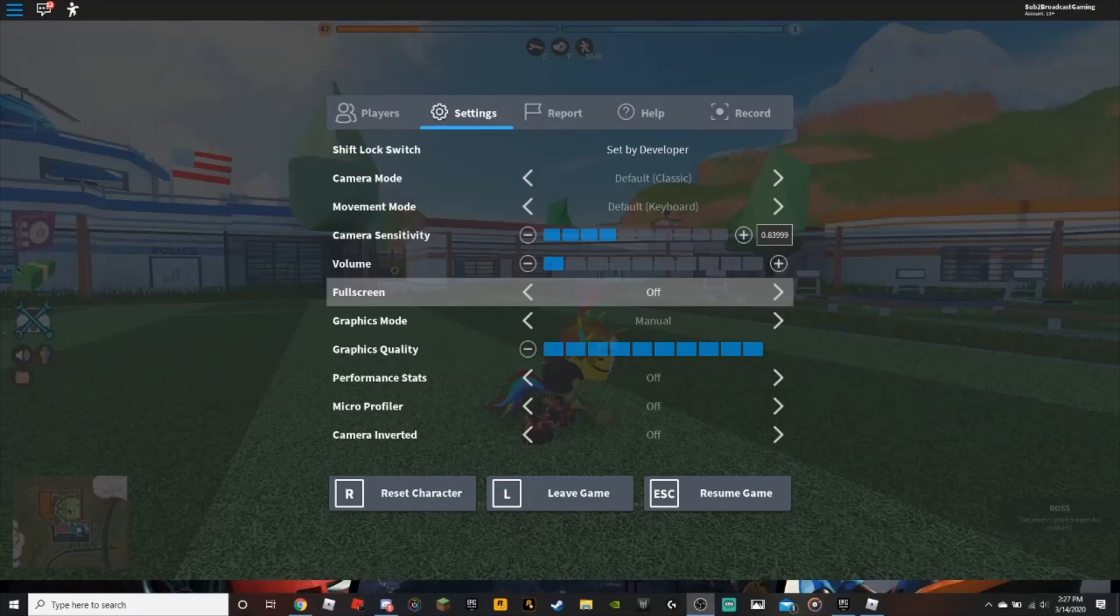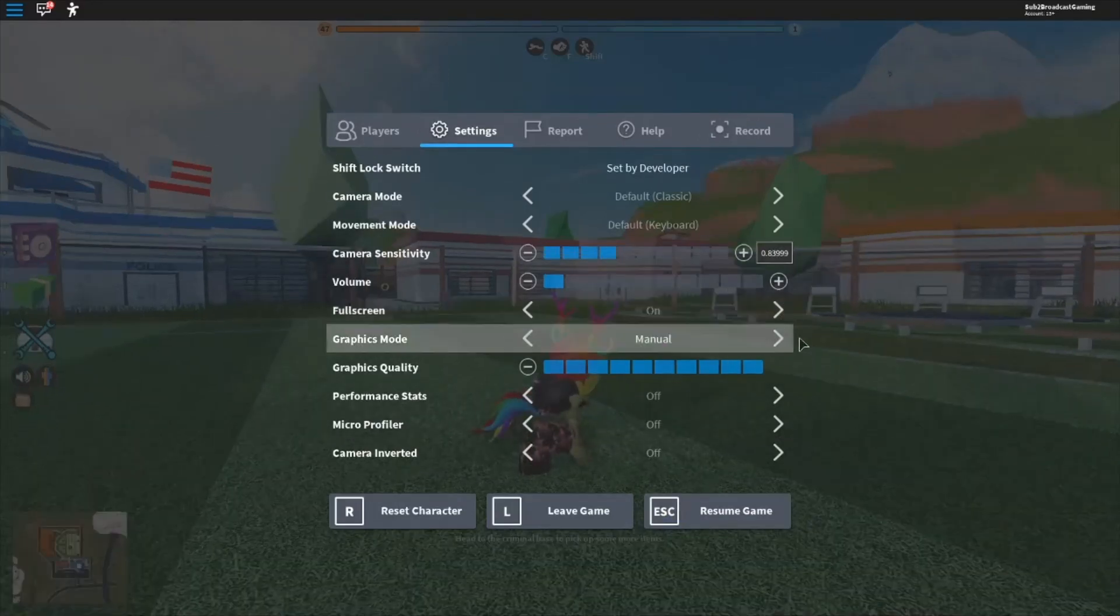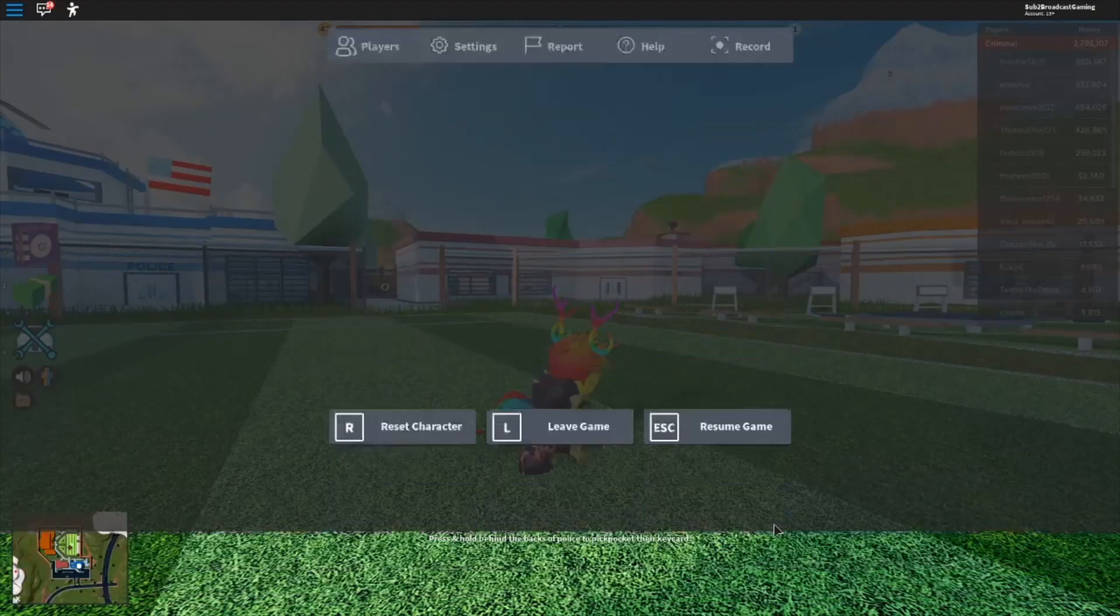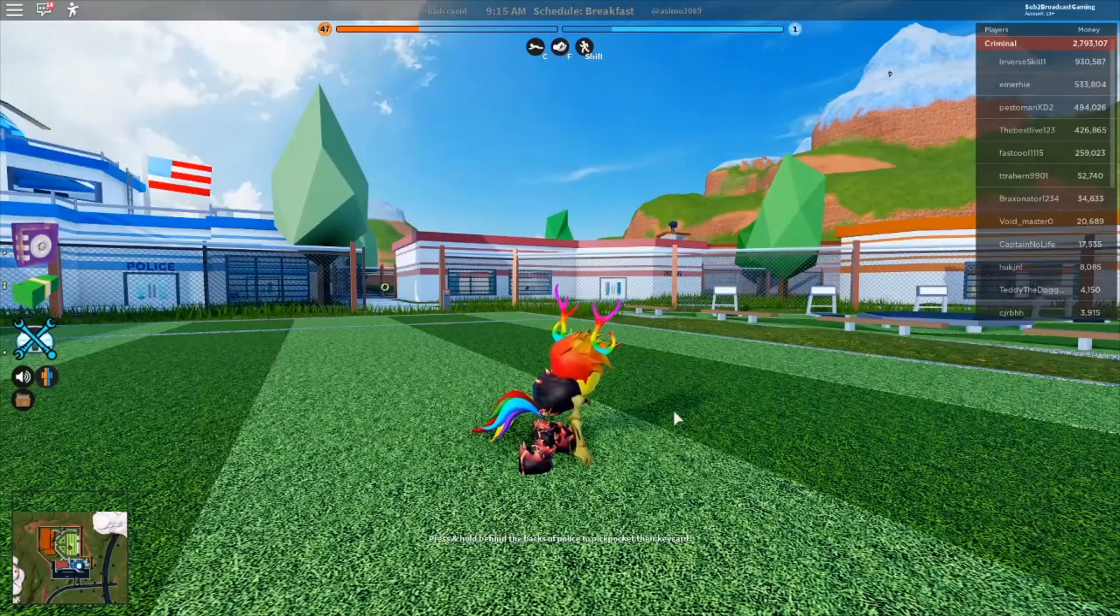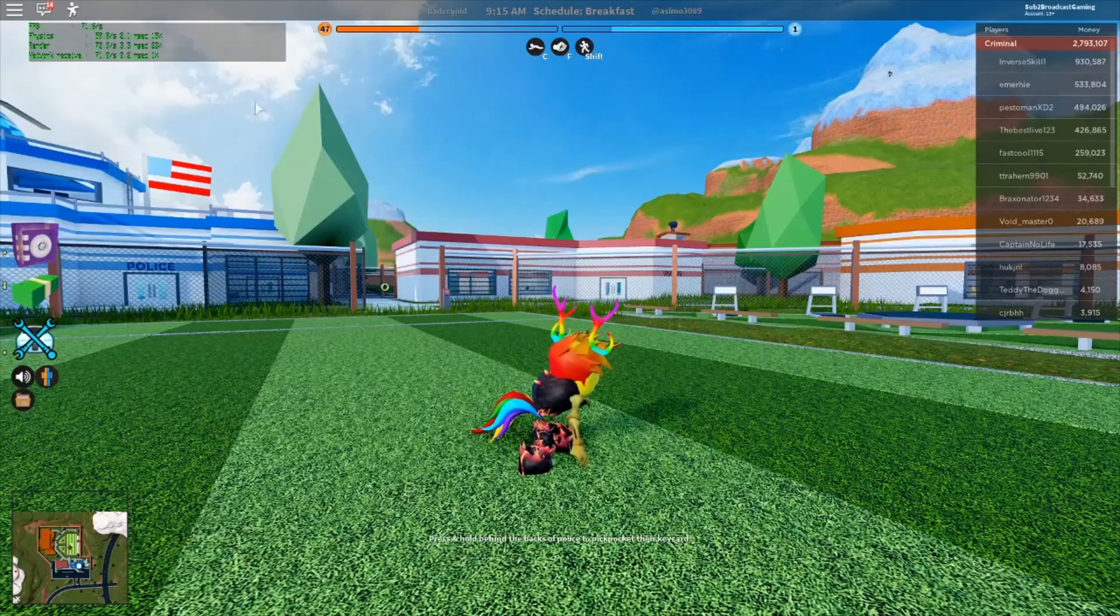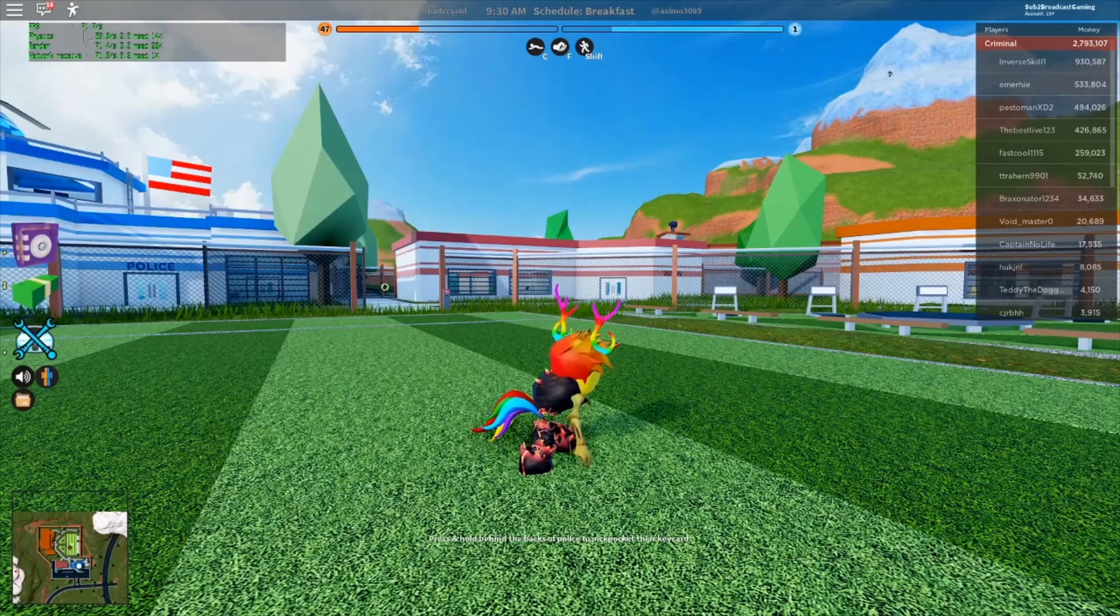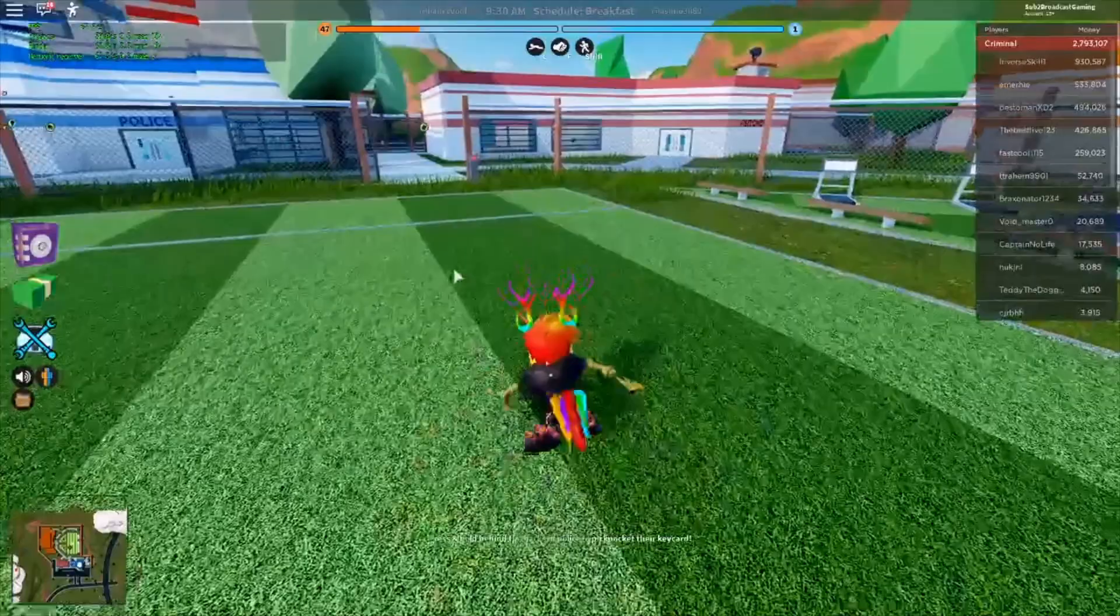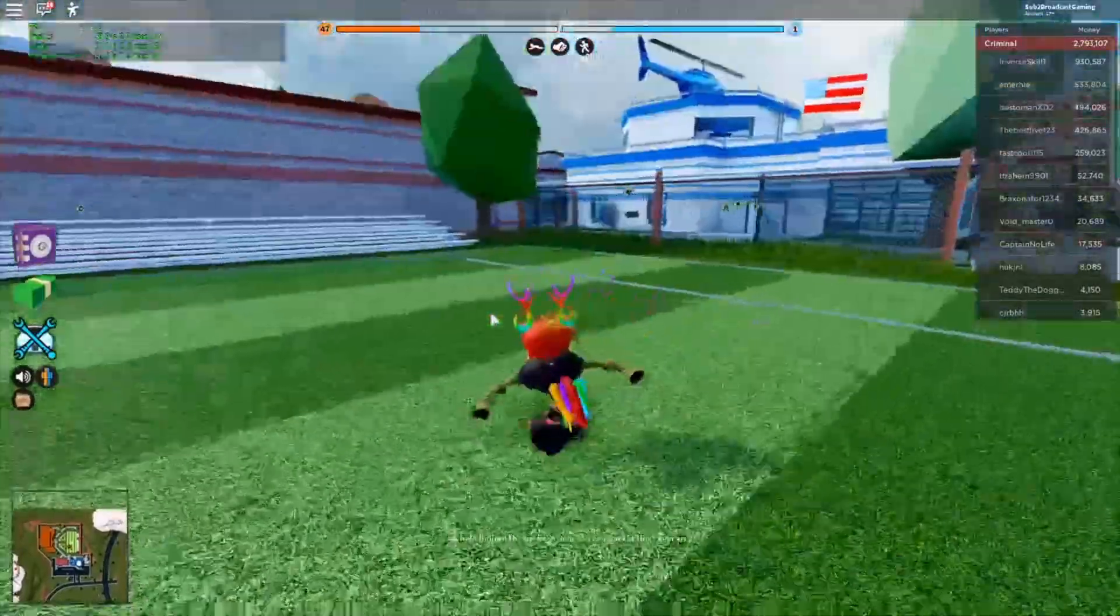Pretty much what it does is the FPS cap for Roblox is set at 60, so it makes it so you can run more FPS. Like right now I'm running 73 FPS pretty much, and obviously it will move up and down when you move around.